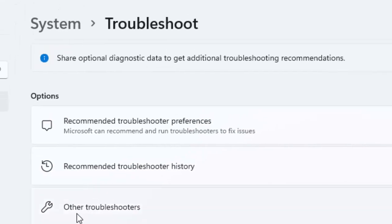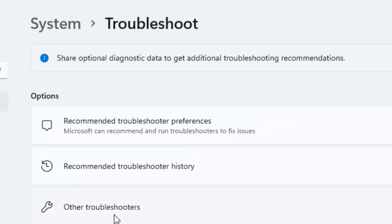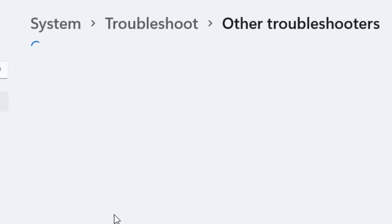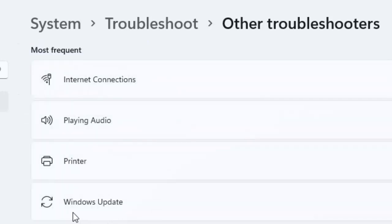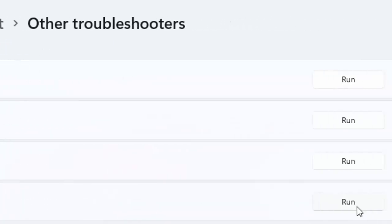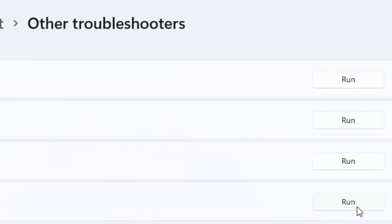Now select here Other troubleshooters. You can see here guys, Windows Update. Click on Run.